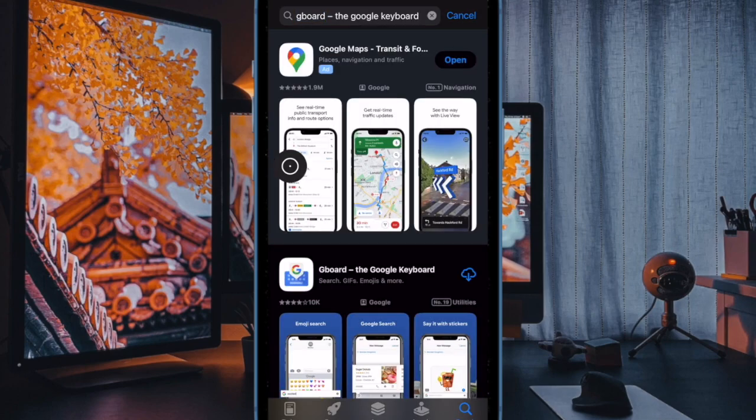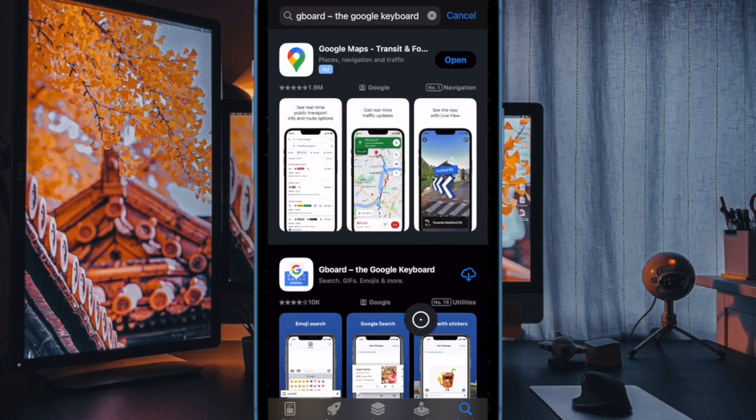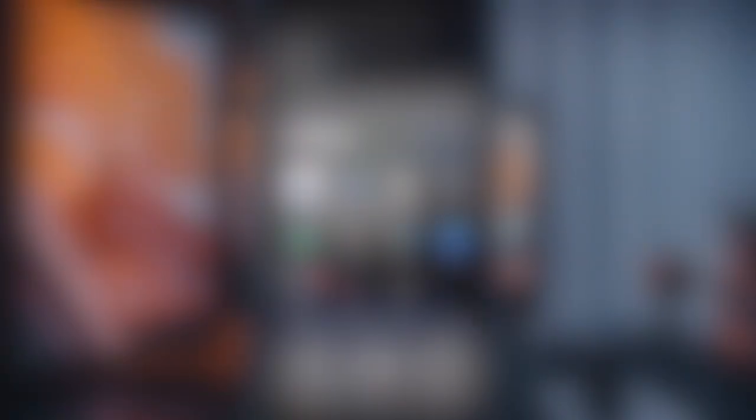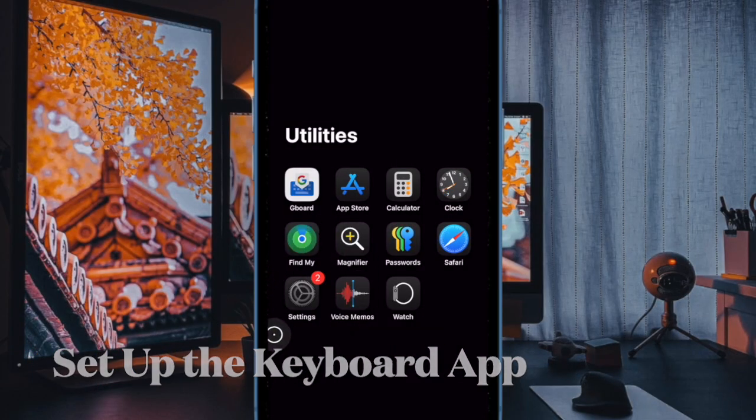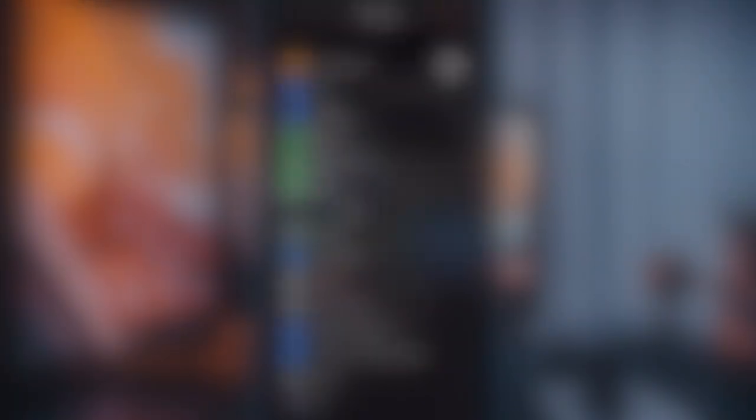Then tap on the Get button to download and install the app. Once you have successfully installed the app, go to the Settings app on your iPhone or iPad.